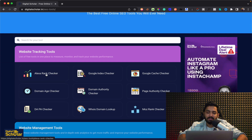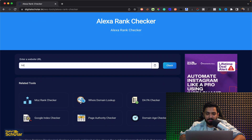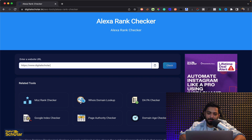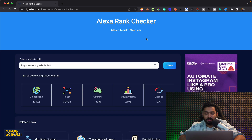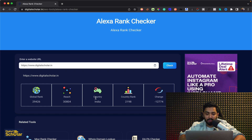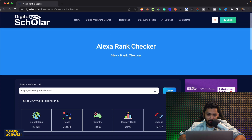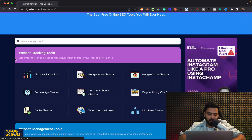First, you can click on the Alexa Rank Checker and put in the website address — it'll tell you the rank of a particular website, which country it comes from, and what the global rank is. The global rank for Digital Scholar is 29,426, the reach is about 30,000, the country rank for India is about 2,198, which is great, and you can also see the change that has occurred over the last year. So that's the Alexa checker — one of the free tools.